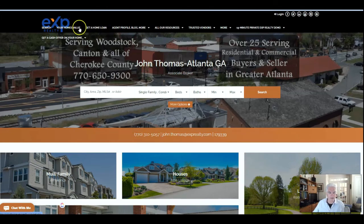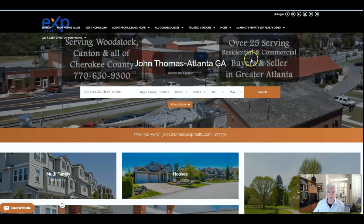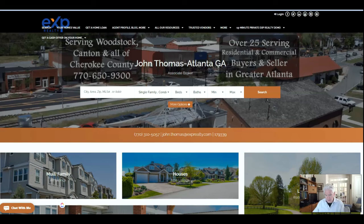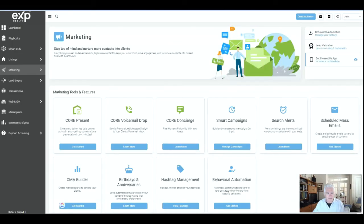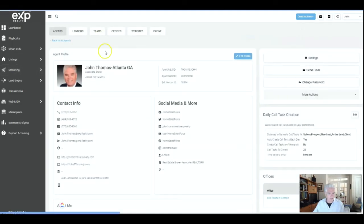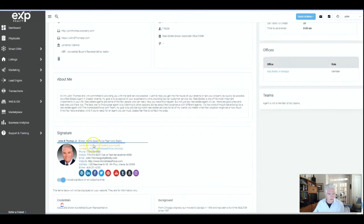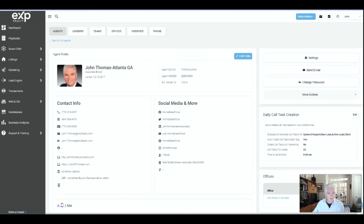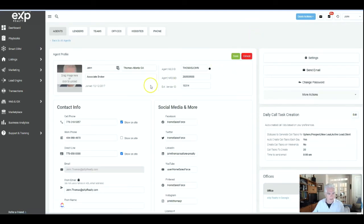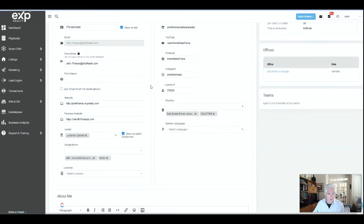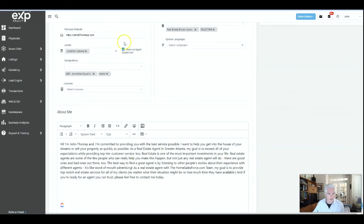So that's where they would appear once you check that box that was next to their name when you added the lender.